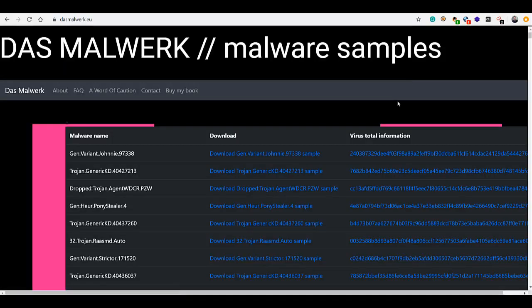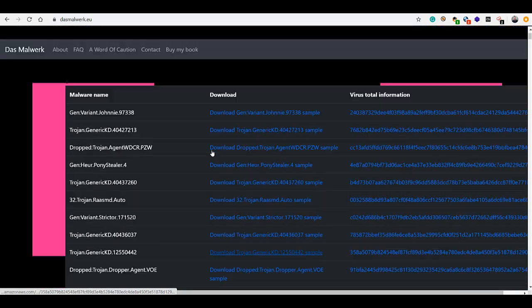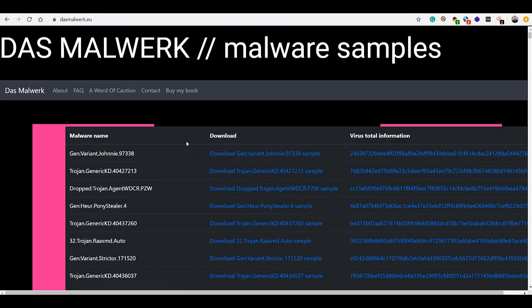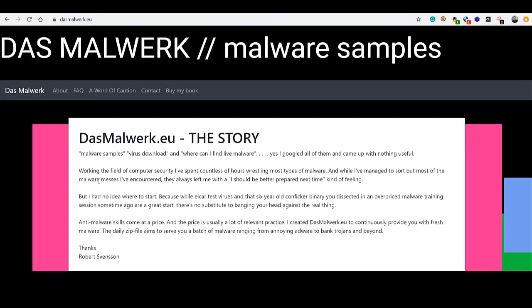There's a website called dasmalware.eu — the link will be in the description. It has various samples including ransomware, keyloggers, and more, so you have tons of samples you can work with there.